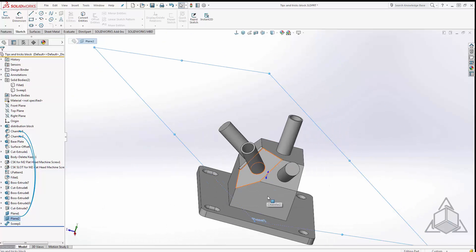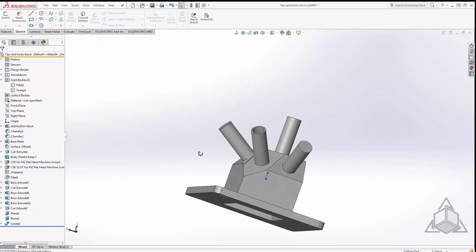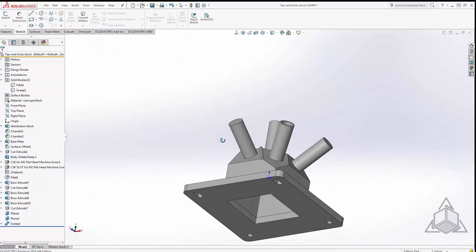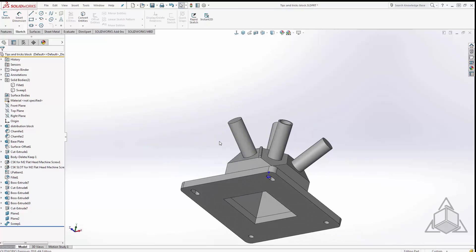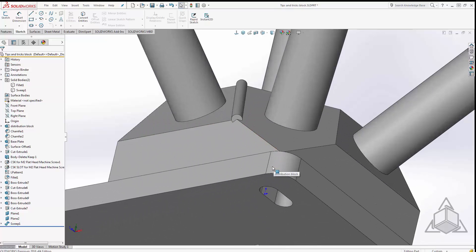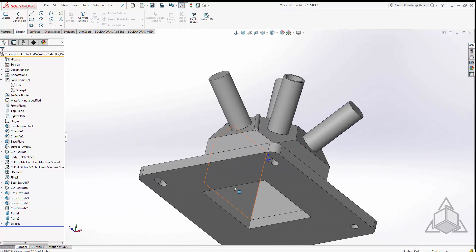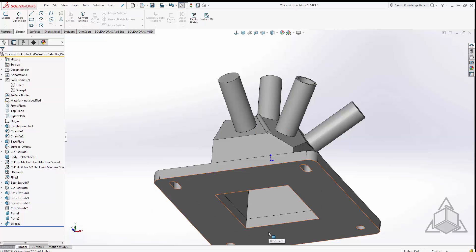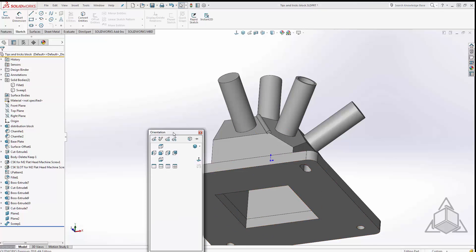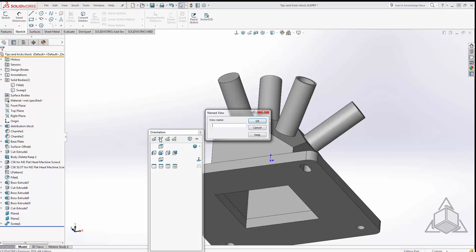So speaking of oblique angles, on my drawing I want an auxiliary view that looks something like this. It's not really an isometric view, it's not really an easy view to get on a drawing. In my SolidWorks model, because I can rotate and zoom and pan very easily, I can get the view the way I want it, hit my space bar on my keyboard and click the button that says new view and I can call this whatever I want, we'll call it oblique 1.